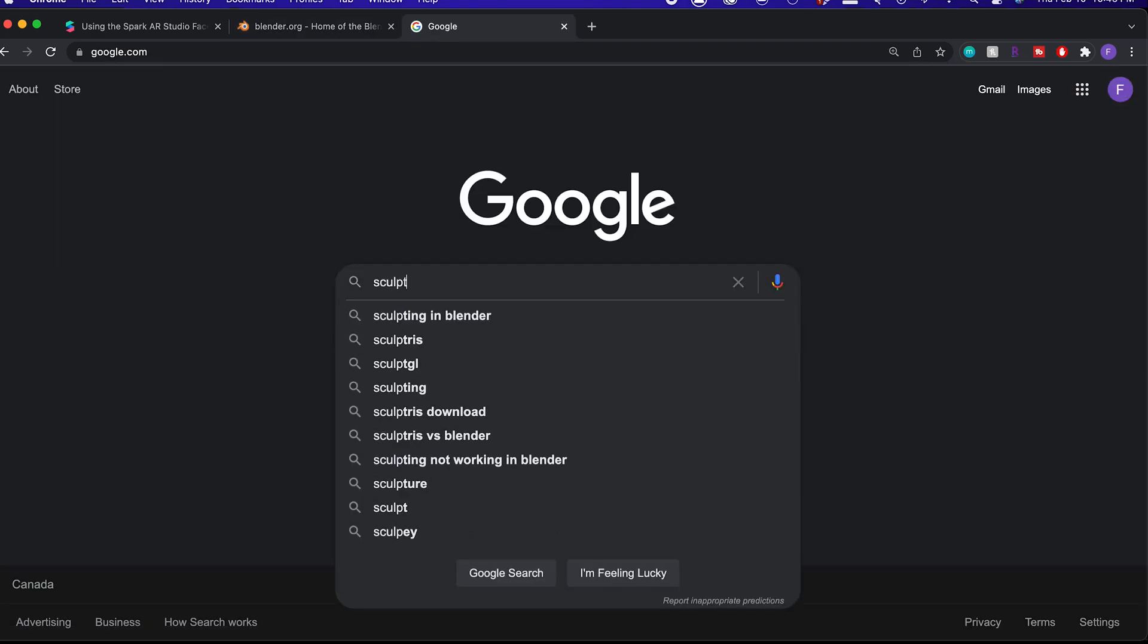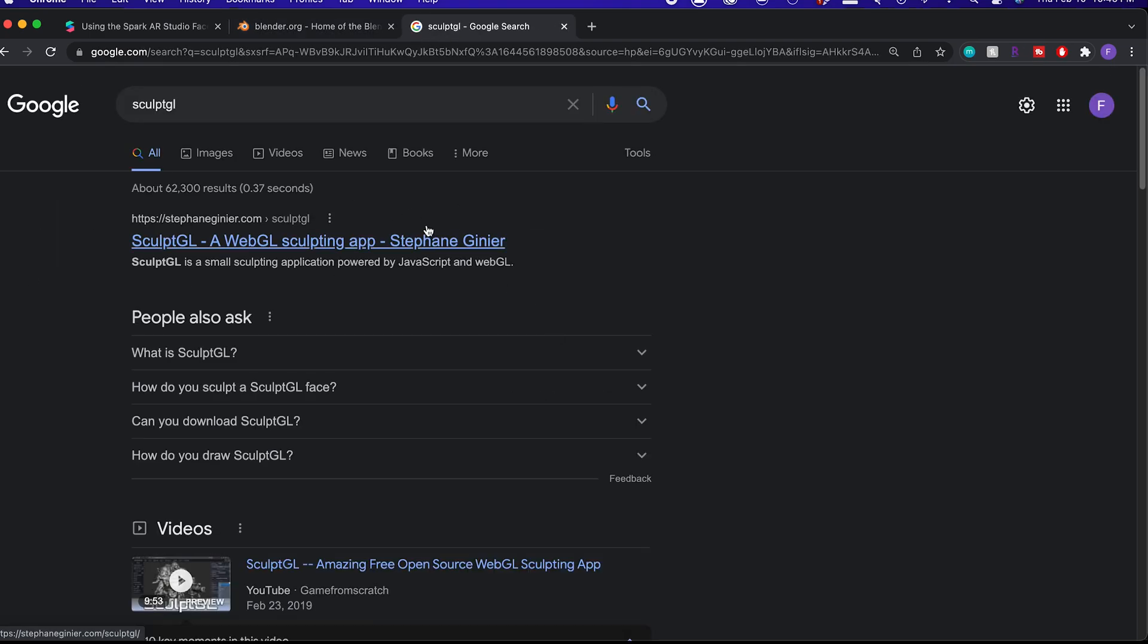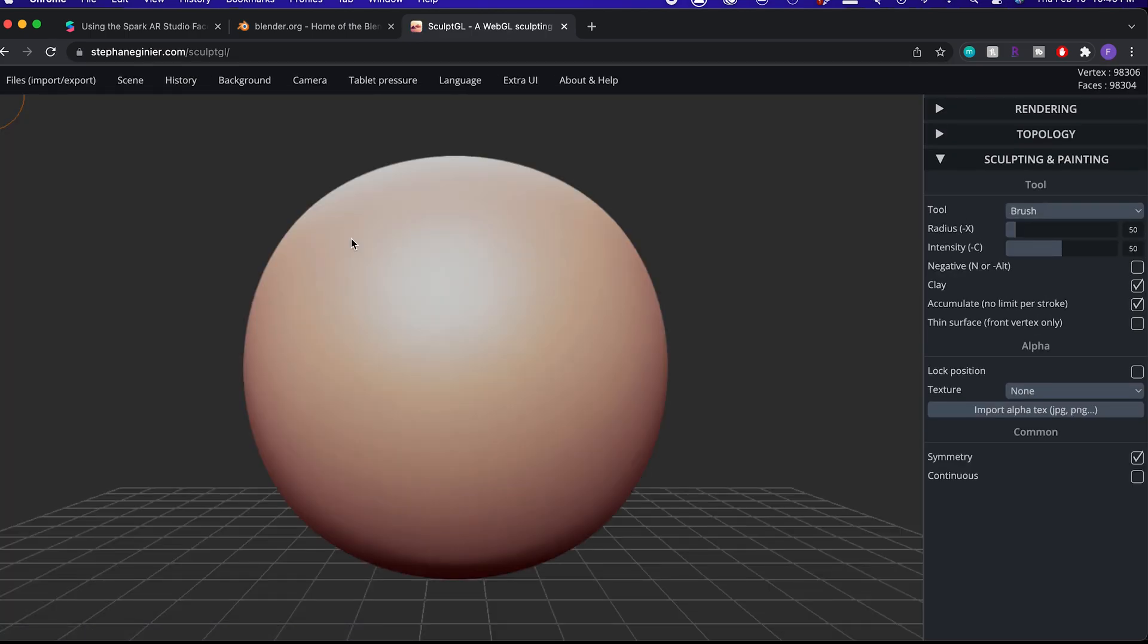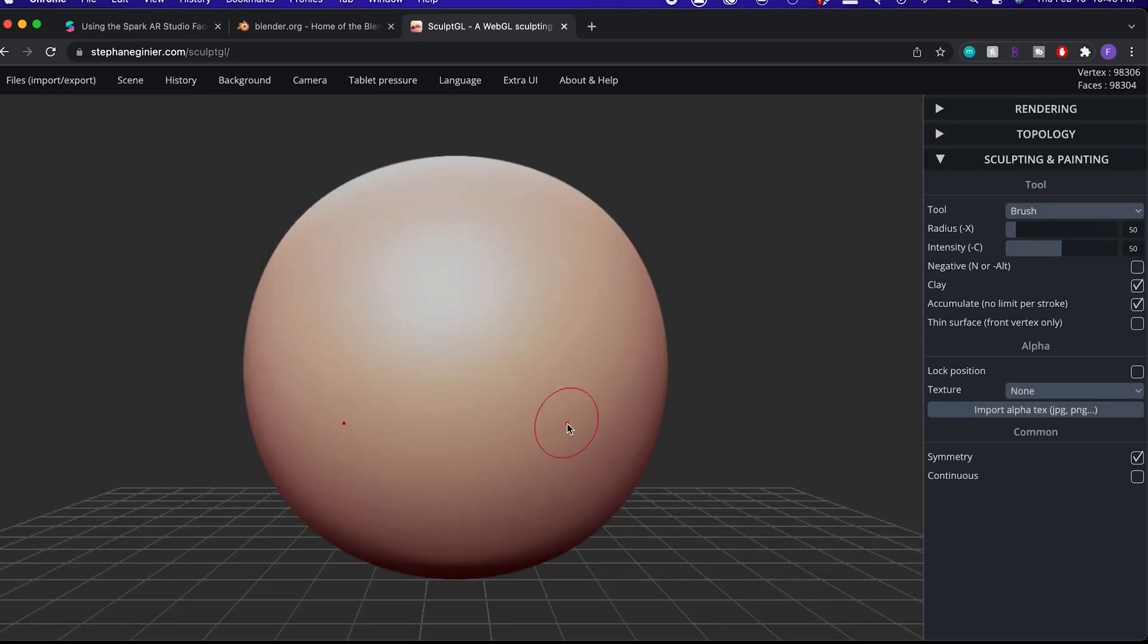Alternatively, if you don't want to download Blender, there is a free online website called SculptGL where you can sculpt just the same since we don't really need to use complex tools. I'll mainly demonstrate using this website since it's easily accessible, but I can briefly show you how to set it up on Blender afterwards as well.